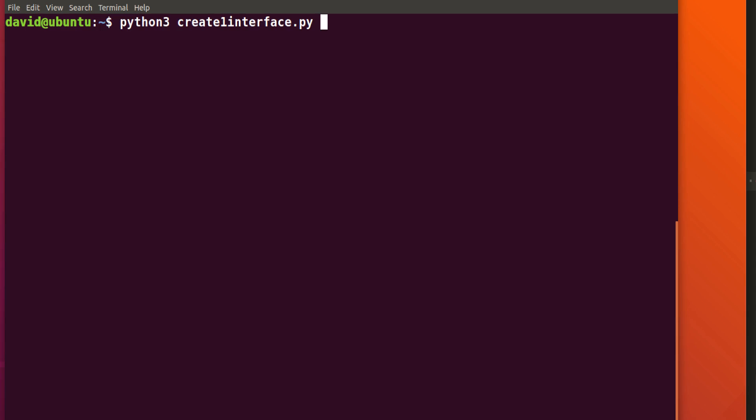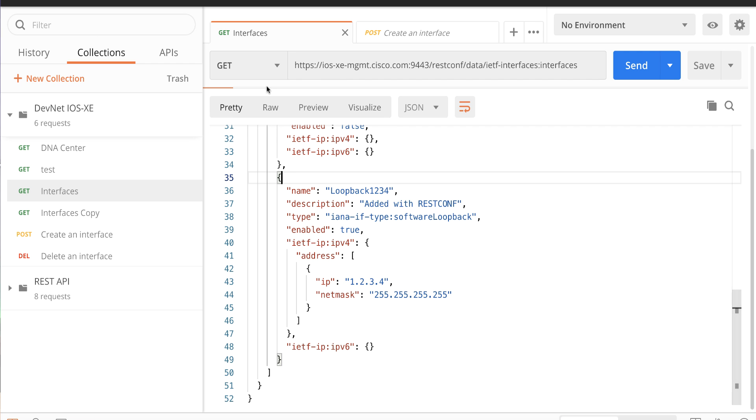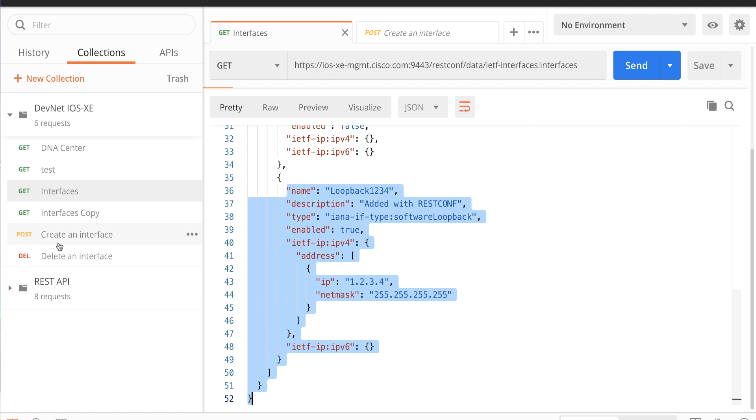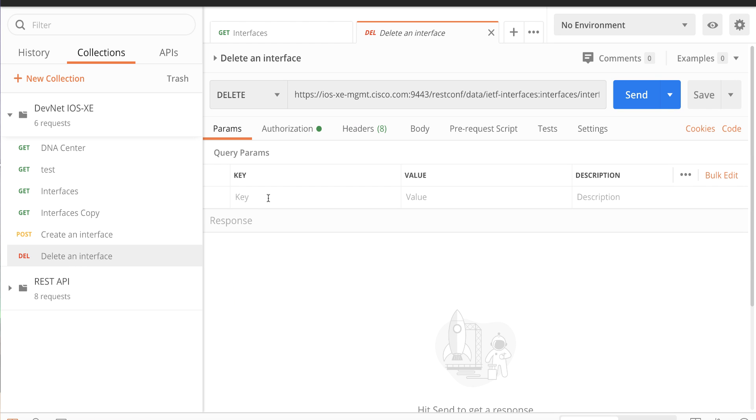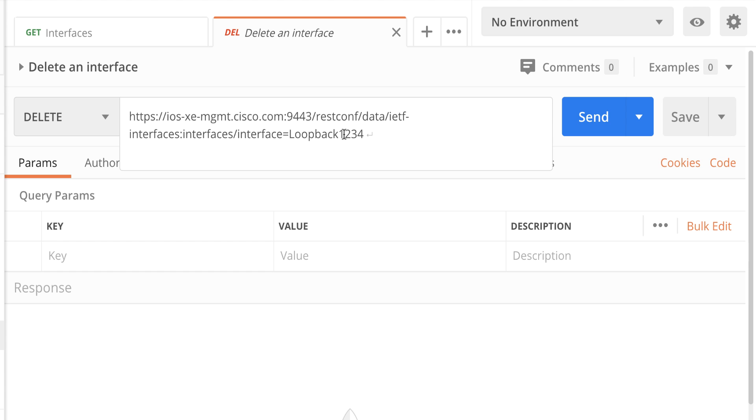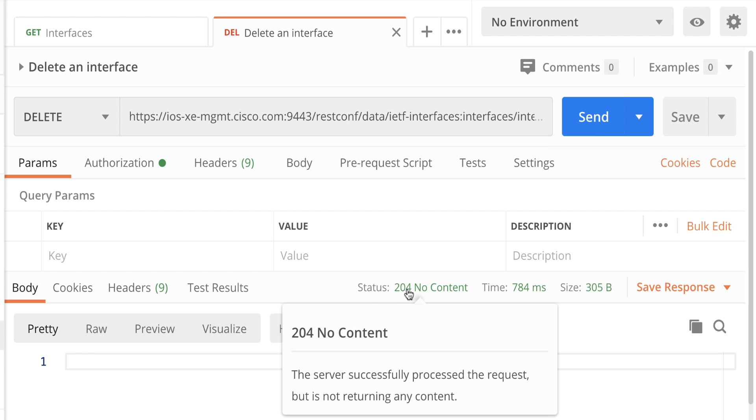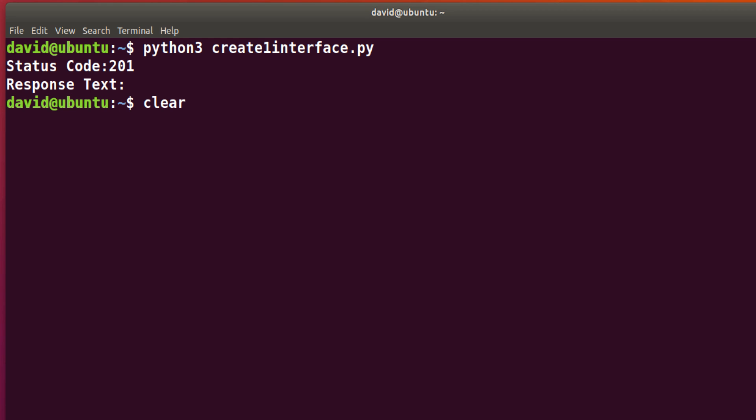Now Postman can help you if you're not sure about the codes or you can just look them up. So let's create that interface again. And then what I'll do in Postman is delete it. So in Postman, get interfaces, notice it's a get. I'll send that again. We've got that interface on the router. If I delete the interface, notice we're using delete here. The interface that I'm going to delete is loopback1234, click send, status code is 204. Server has successfully processed the request but is not returning any content. That's exactly what we saw when we ran the script.